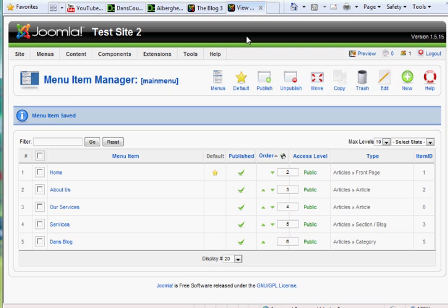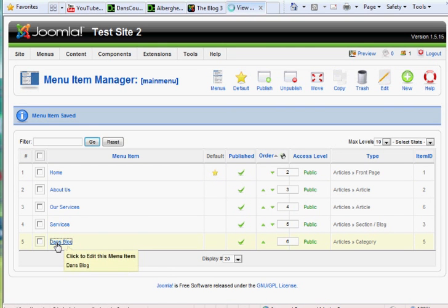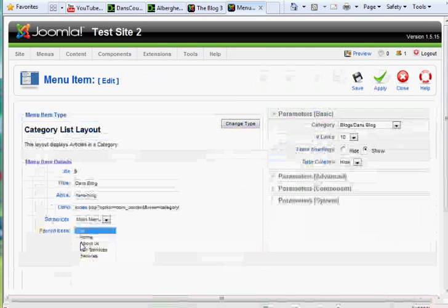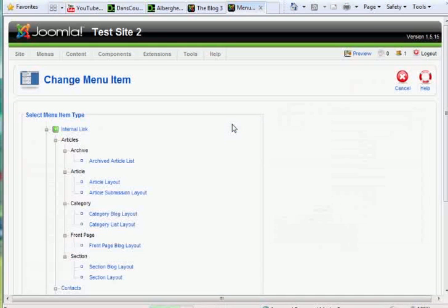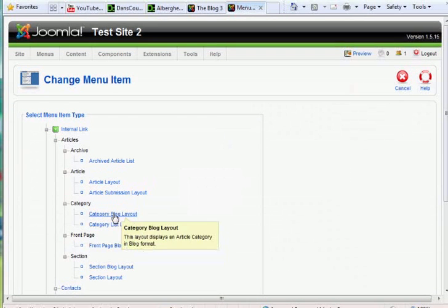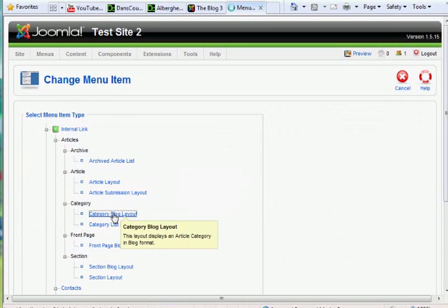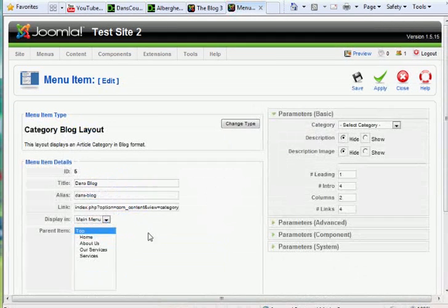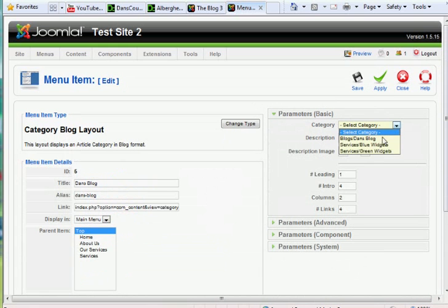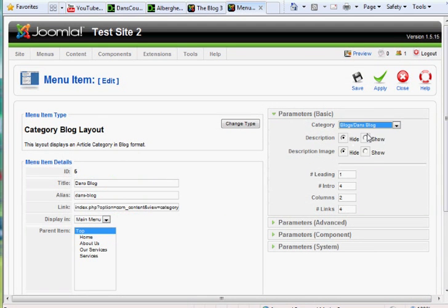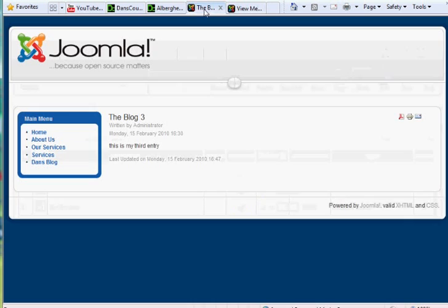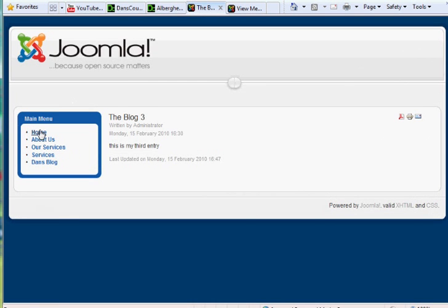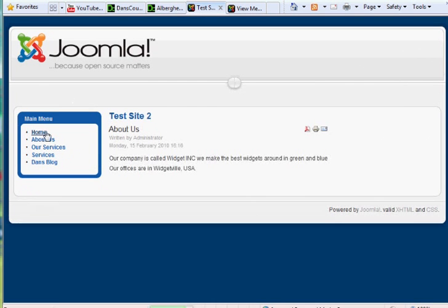Okay, but that's not what I wanted, so I go to the Menu Item, I'm in the Menu Item Manager, and change the type of menu item back to Category Blog Layout. And of course when I do that, I have to reselect which category it is we want to link to. Click Save, so now that's good. Click Home, and that should be good now.